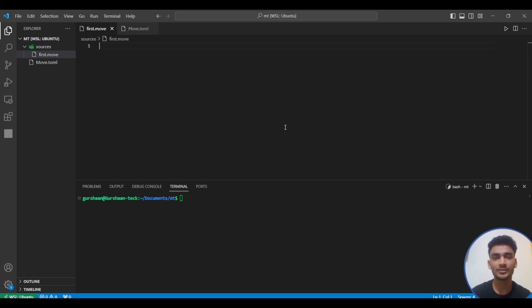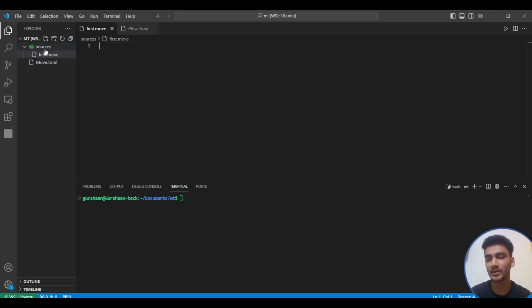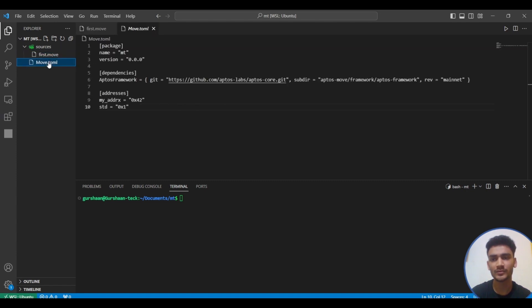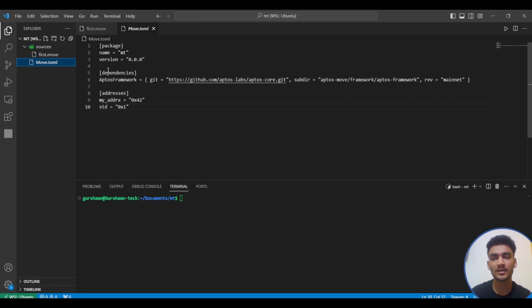Hello everyone, I'm Gurshan. In the previous video we saw how to create the file structure. We created a file in the sources folder and learned about the Move.toml file. For a quick revision, it basically includes important things like dependencies and addresses.